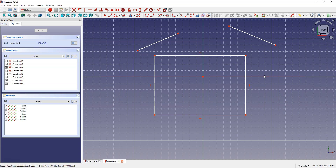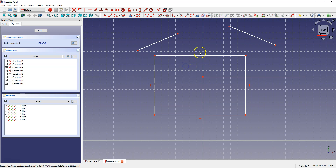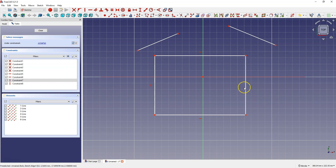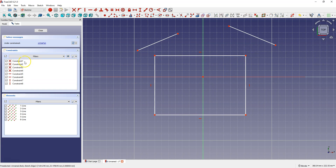In 3D CAD systems you can usually give proper relations to geometry, and such relationships are added using constraints. Notice that the rectangle already has several constraints. Constraints are shown with these little red symbols — this one means the line is horizontal, and this one means the line is vertical. These constraints also appear in the list of constraints, and when I click on a constraint in the list it will be highlighted in the sketch. In addition to the horizontal and vertical constraints, there are 4 other constraints — these are coincident constraints.